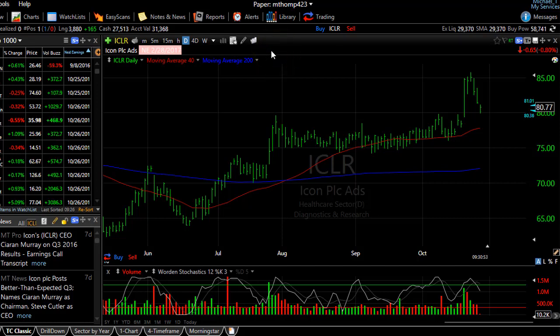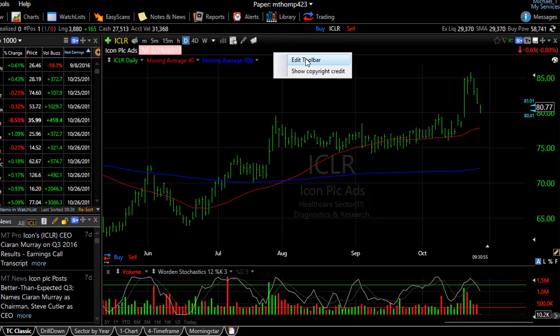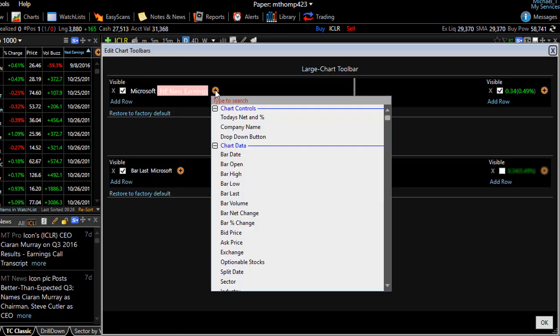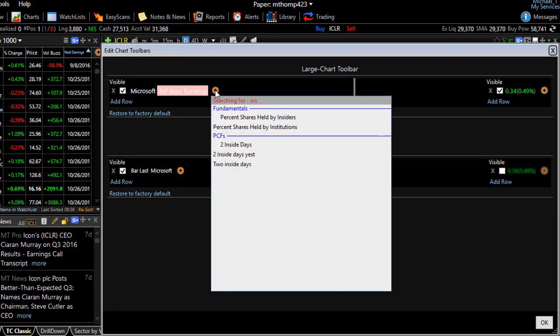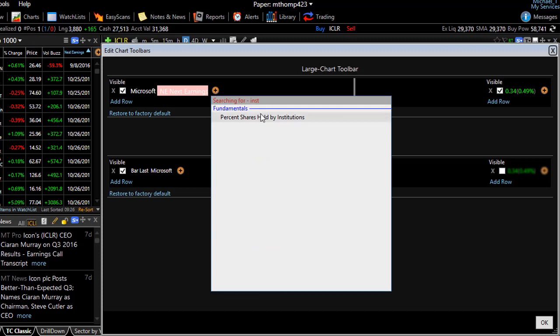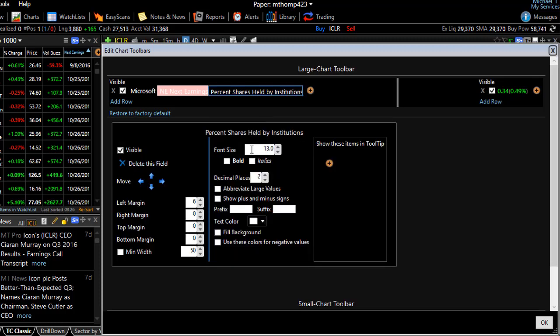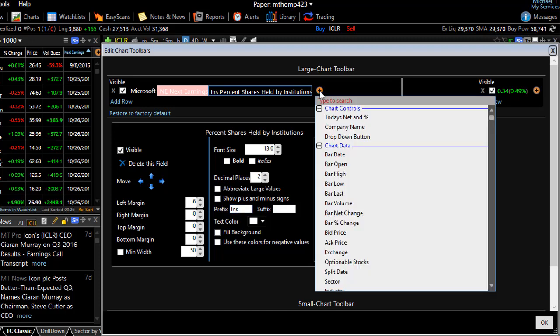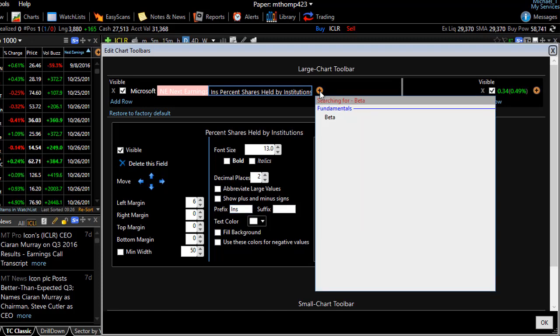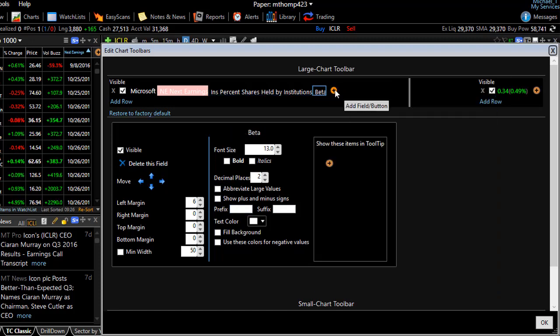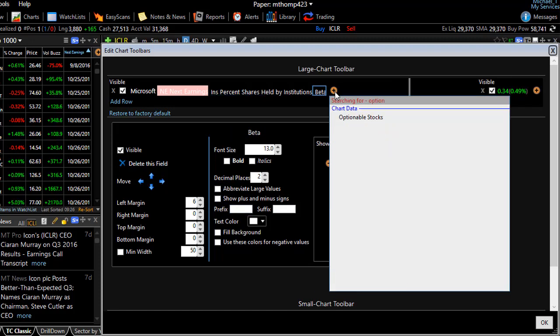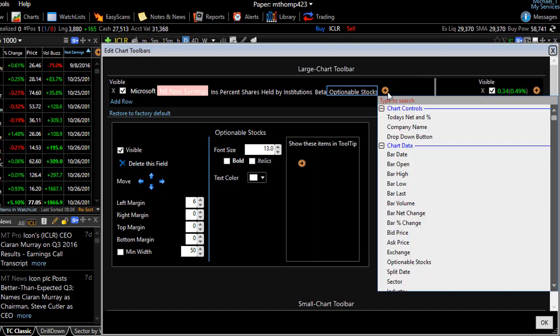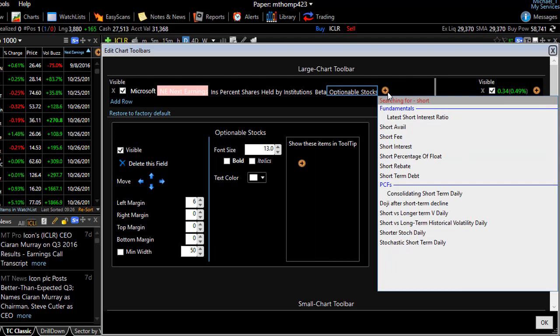Let's add a few more items so you can see it one more time. We're going to right click on the toolbar itself and choose edit toolbar. And let's just add a few more things. How about percentage shares held by institutions? And then maybe the beta value. Perhaps we want to know if the stock we're looking at is optionable. And maybe we put latest short interest ratio as well.